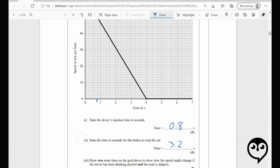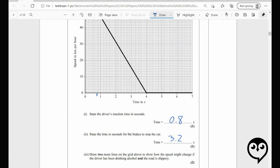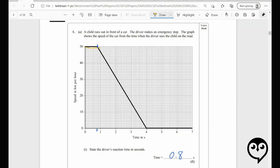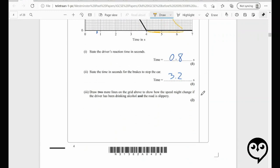Draw two more lines on the grid to show how the speed might change if the driver had been drinking alcohol and the road is slippery. Reaction time is affected by alcohol, so we'll have a longer reaction time — double it. Then for the slippery road, the gradient will be shallower. Make sure you exaggerate this clearly so the examiner can tell. That's well done.